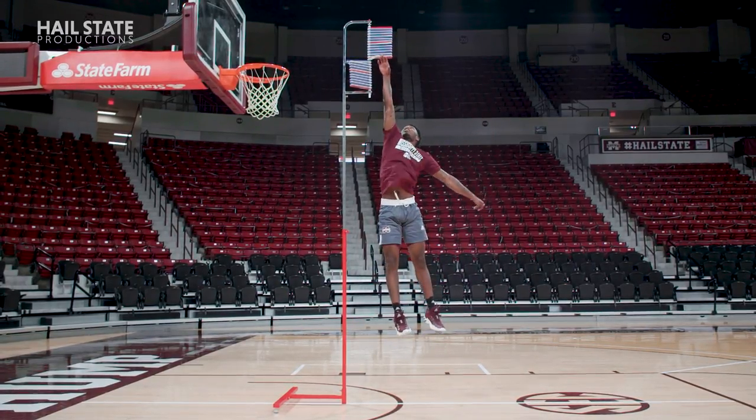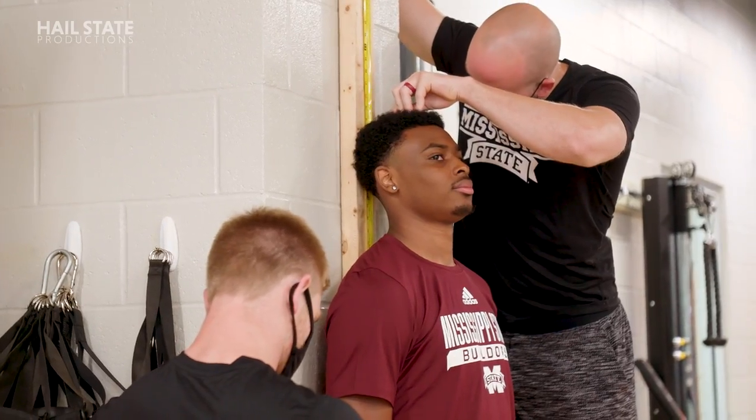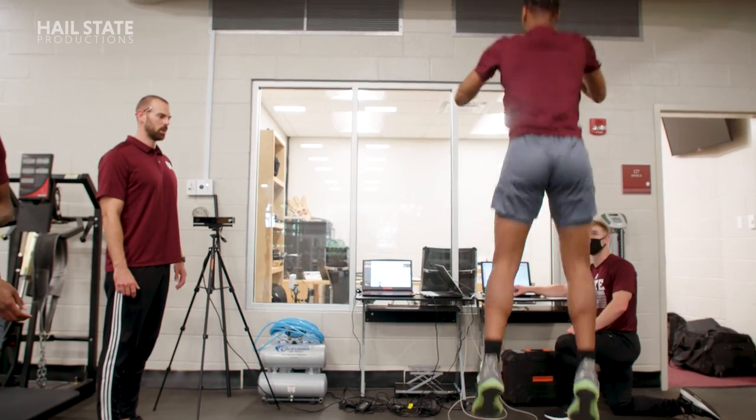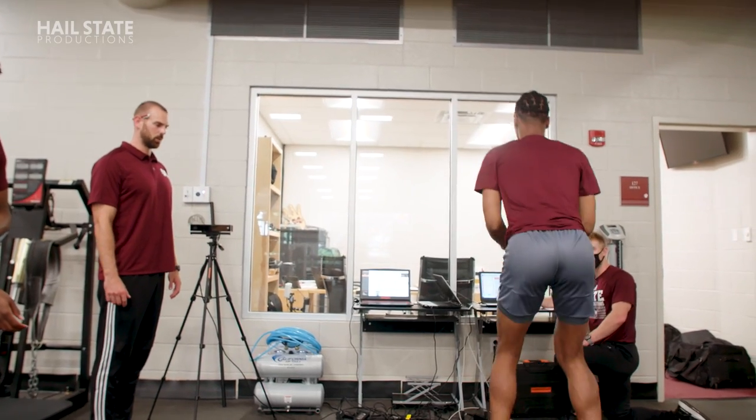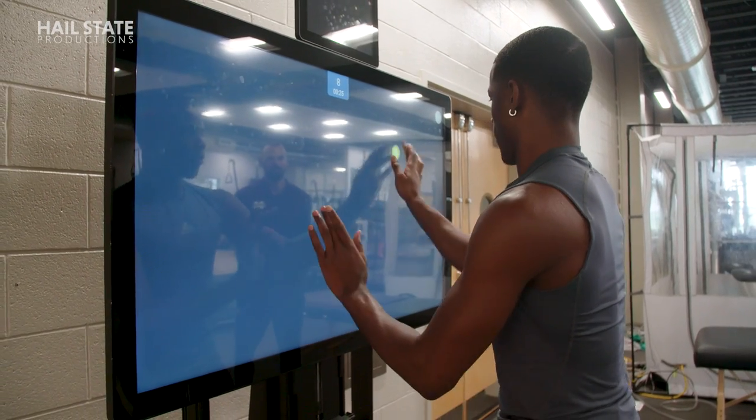The overall athlete assessment is an important part of what we do. We really use that assessment to design better, more streamlined training programs.